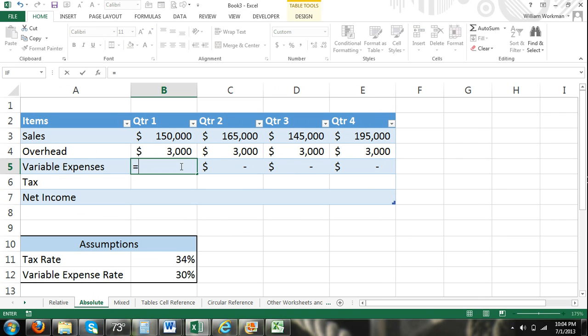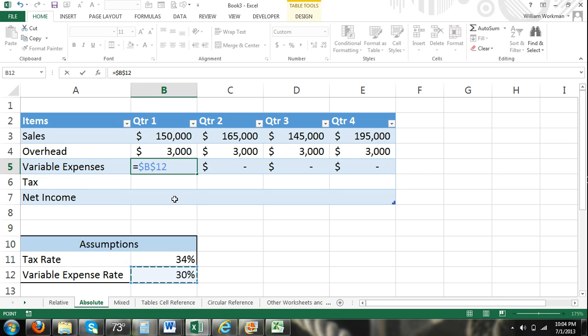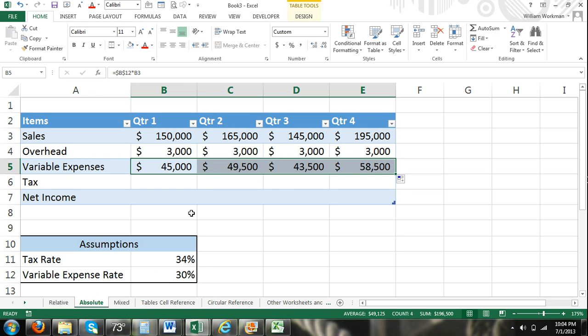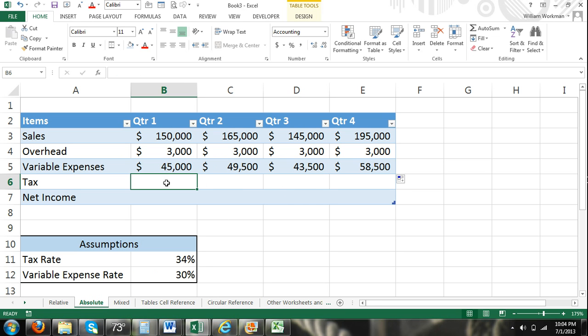Equals variable expense rate, cell B12, we're going to lock that in because our rate remains the same, times sales, which changes from quarter to quarter.